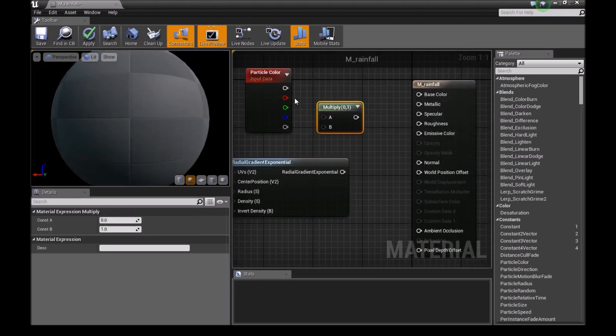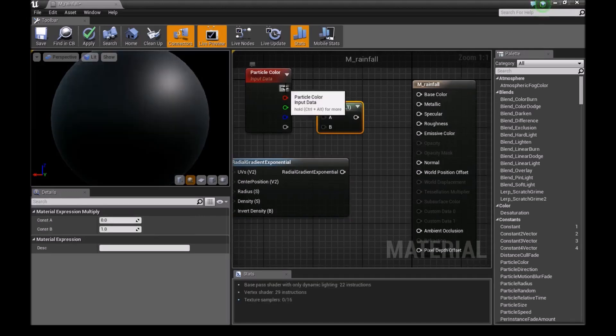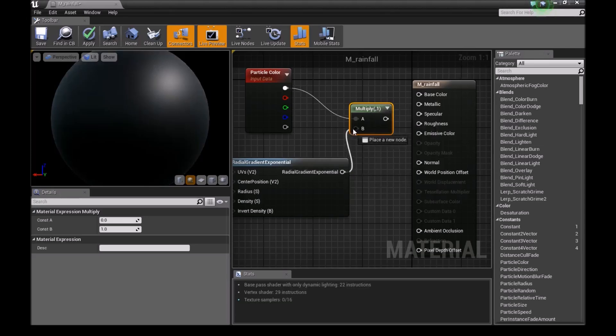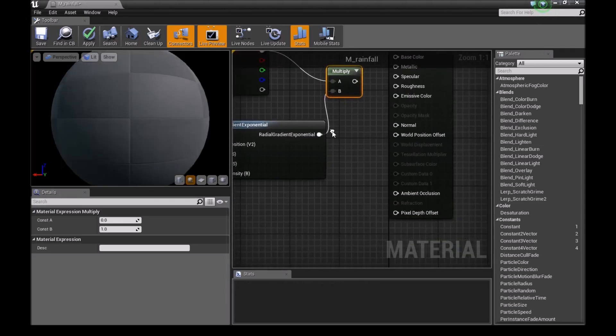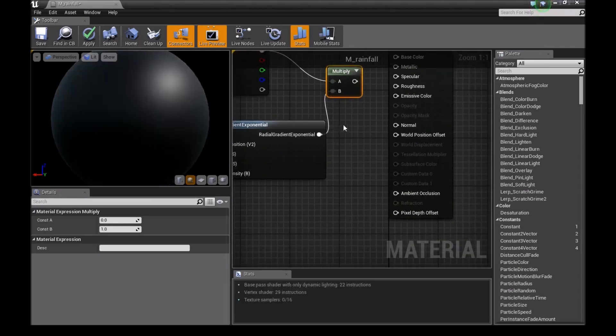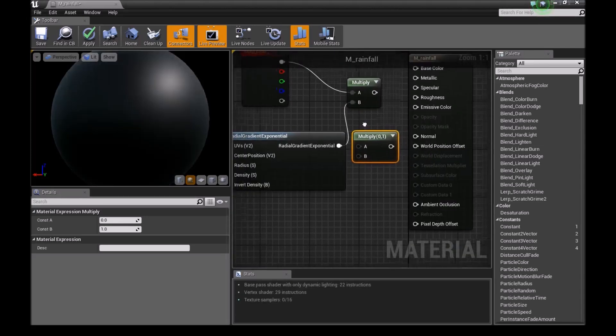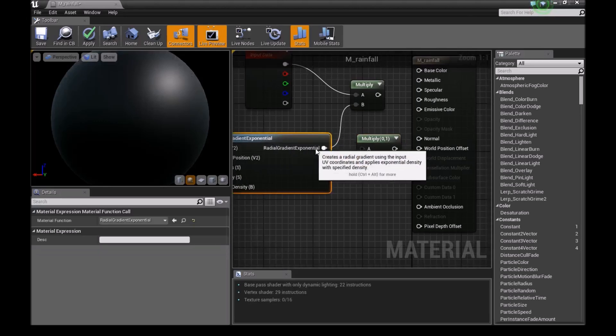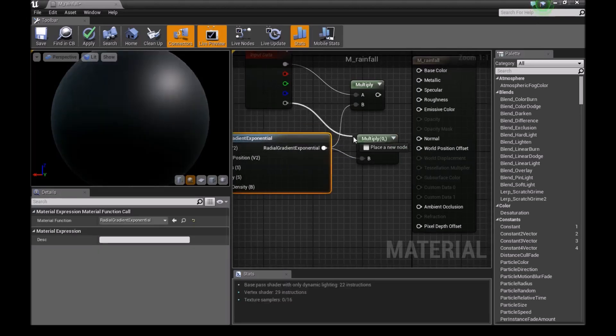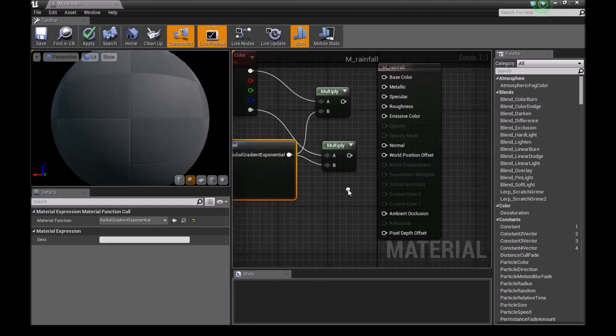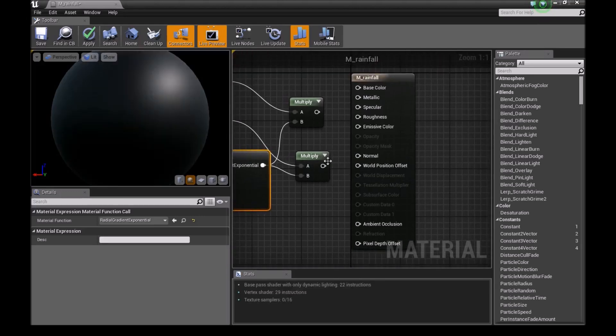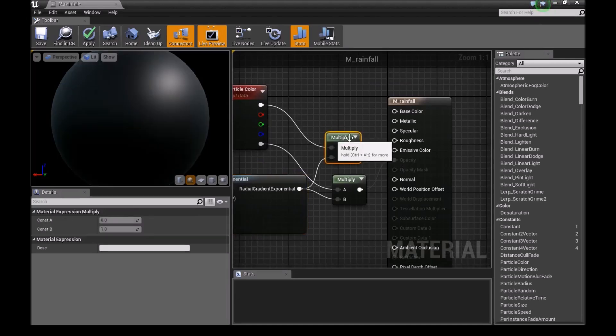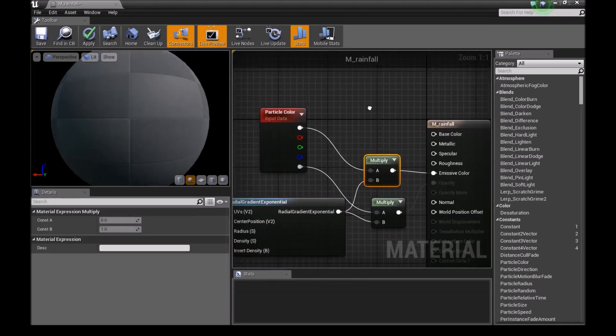Add a multiply node and connect this into A and this into B. Press M again and add another multiply node. Connect this again into B, and this time the alpha from the particle color into A. Now connect this multiply to opacity and this multiply to emissive color.